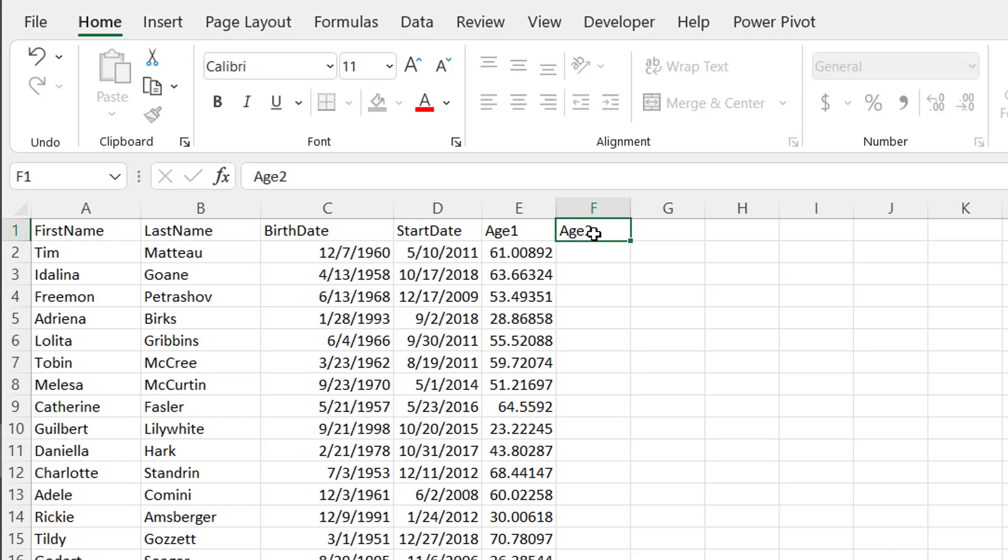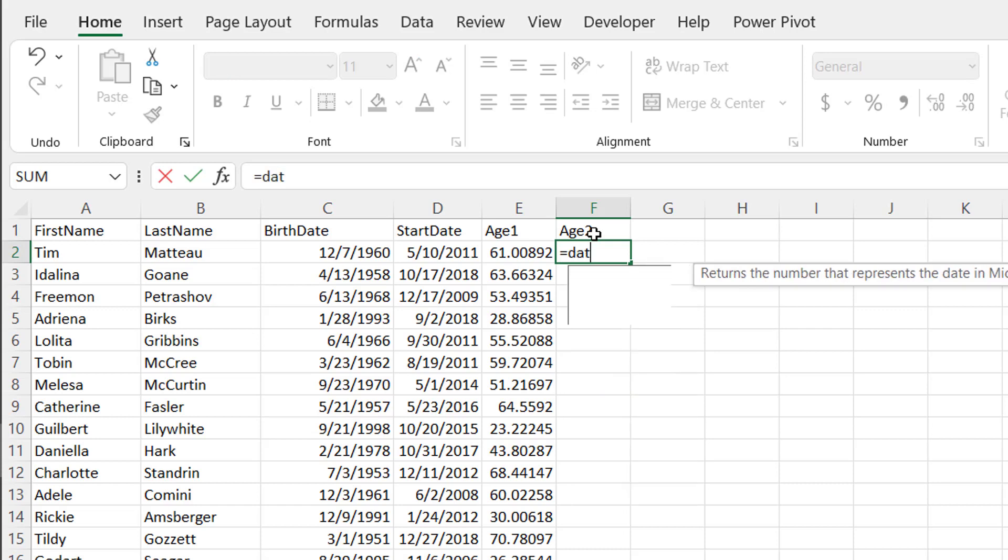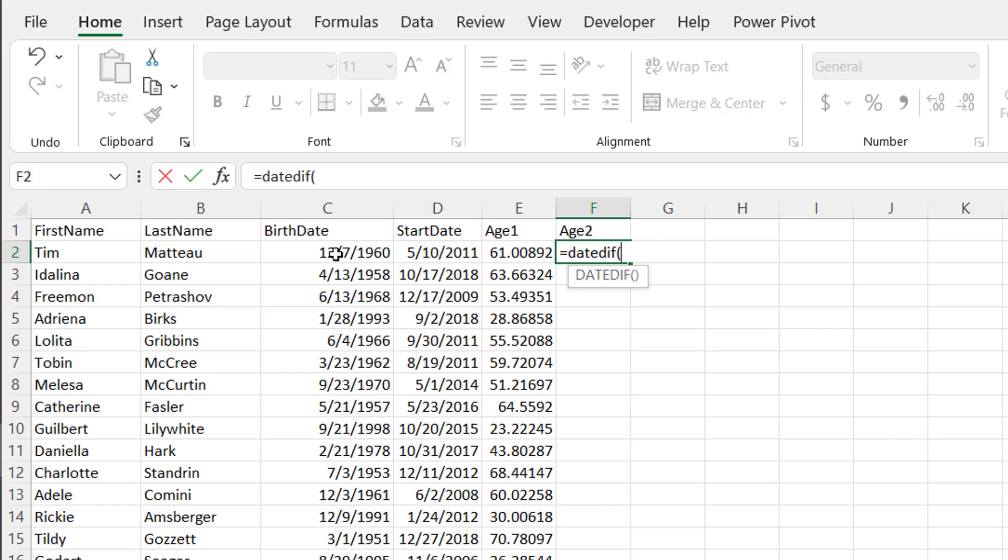So I'll put this as Age2. Another function we can use is called DATEDIF. So D-A-T-E-D-I-F. This is not one of these functions that show up in the help menu, but it is a function that is there in Excel.